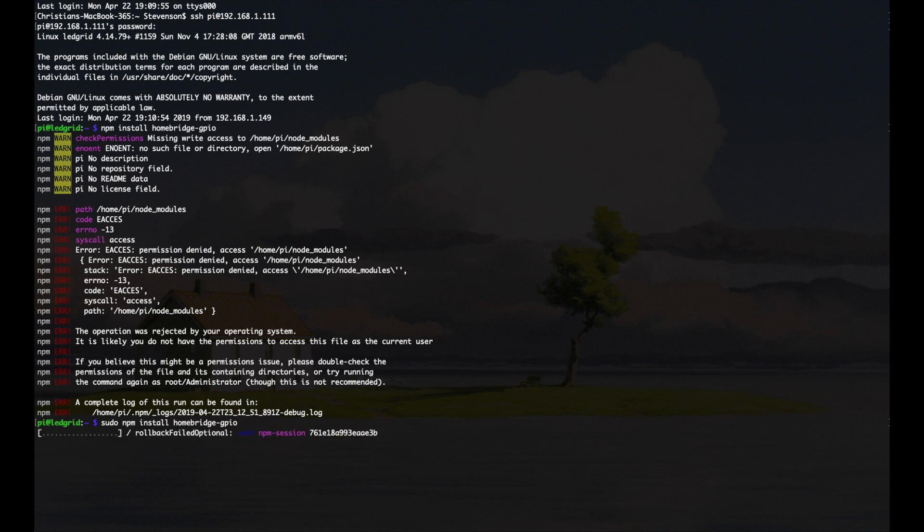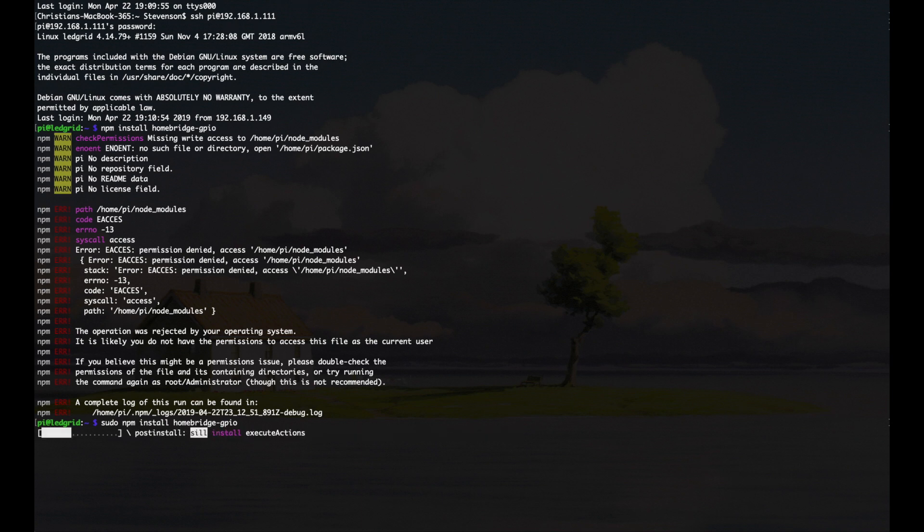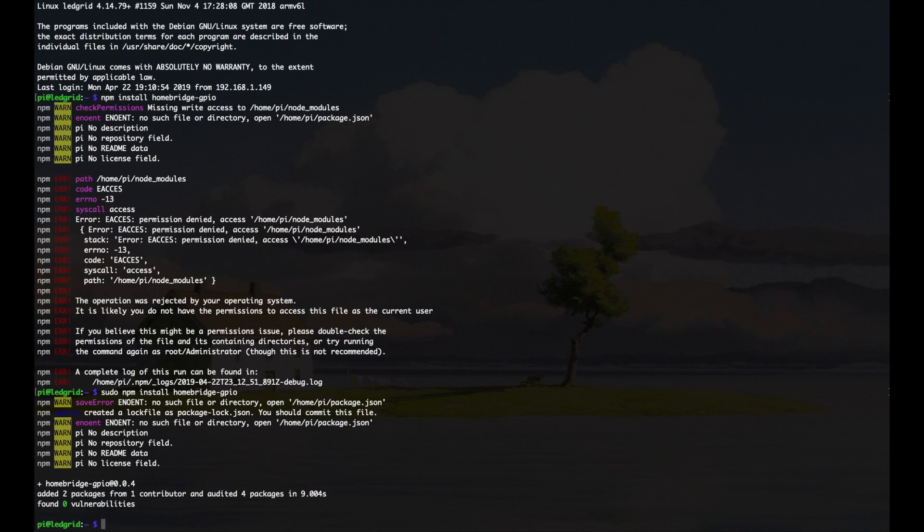While this is installing, it's worth noting that you can search all these plug-ins. They're all listed online, and they do a million different things. So whether you want to control a motion sensor, or a garage door, or a smart lock, or blinds, they've got a plug-in for it. It's pretty cool.